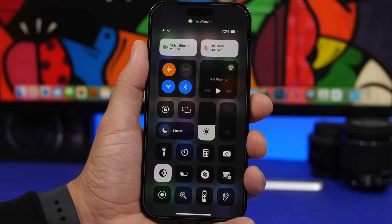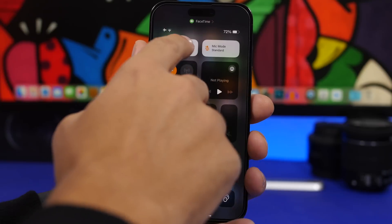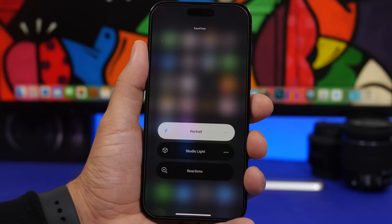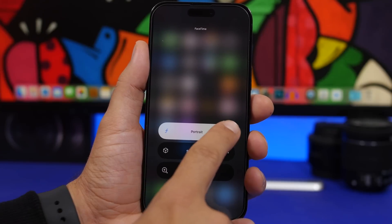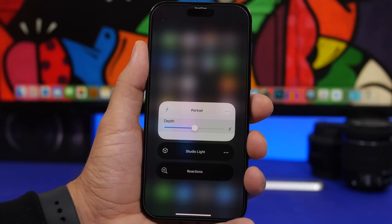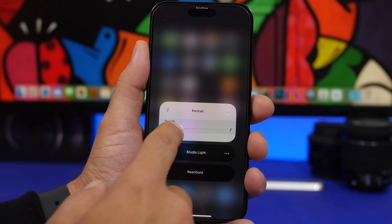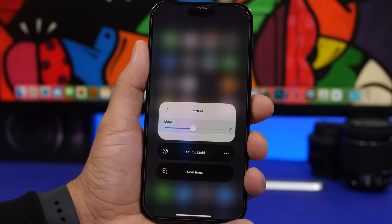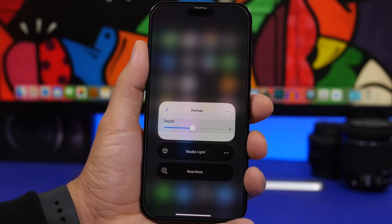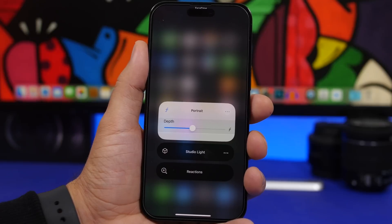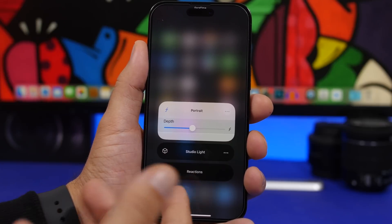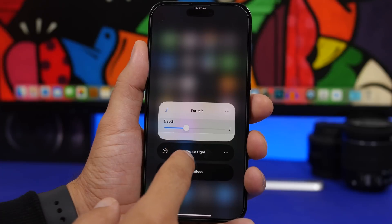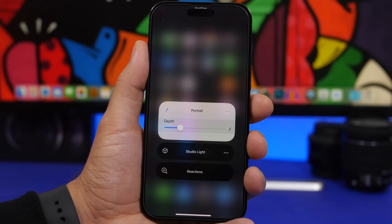With FaceTime on iOS 17 you can use video effects visible in the Control Center. If you've enabled Portrait mode, you can tap the three dots and you'll see a slider that lets you adjust the depth of field for the portrait effect — just like on the Camera app where you can edit a portrait picture and change the depth of field. You can do that for your video calls right from the Control Center.